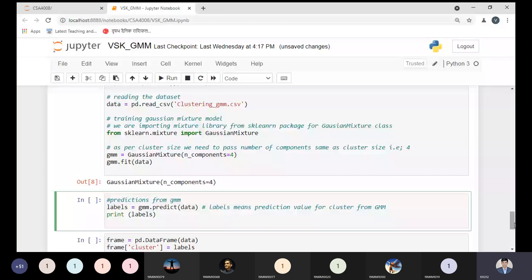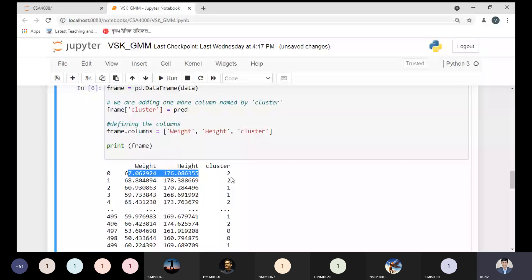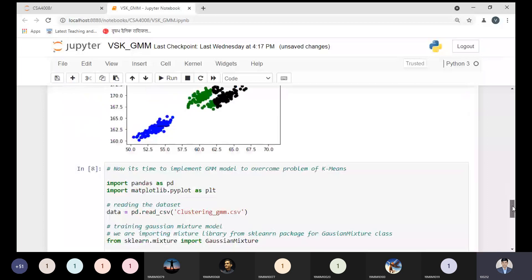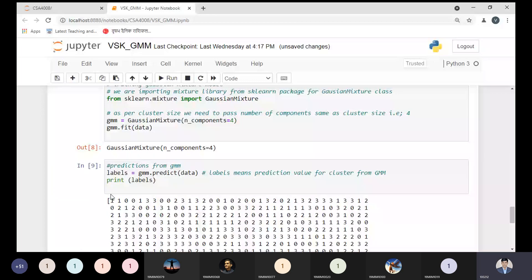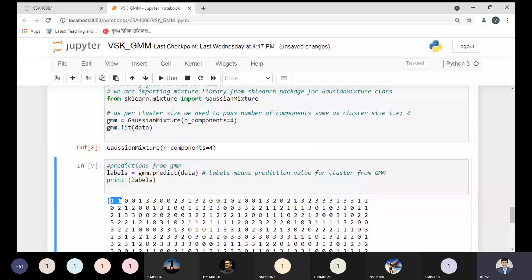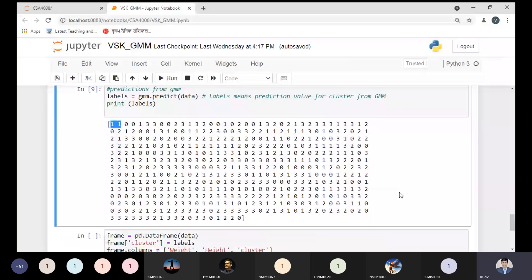The first data point belongs to the third cluster index and the second data point also belongs to the third cluster index in K-means. But using the GMM model, the same data points may belong to a different index — for example the second index. That is the difference we get. The updated cluster index values from GMM are based on the Gaussian distribution method internally, and that is the beauty of the GMM model.